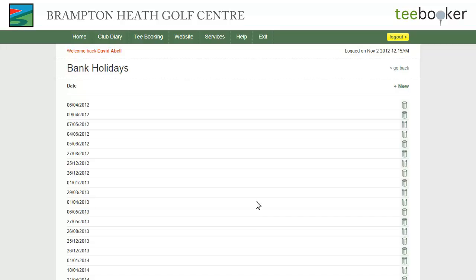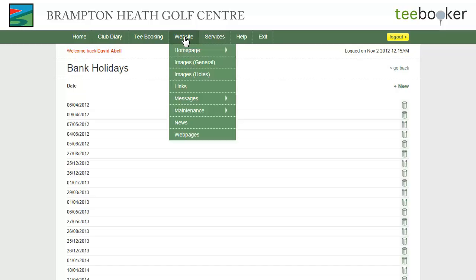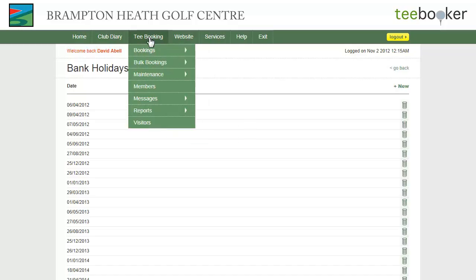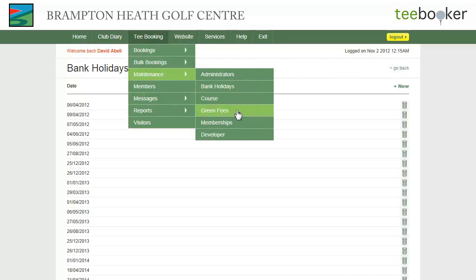The t-booking system makes use of a list of bank holidays which is maintained by the admin portal. To access the list, go to t-booking, maintenance and bank holidays.